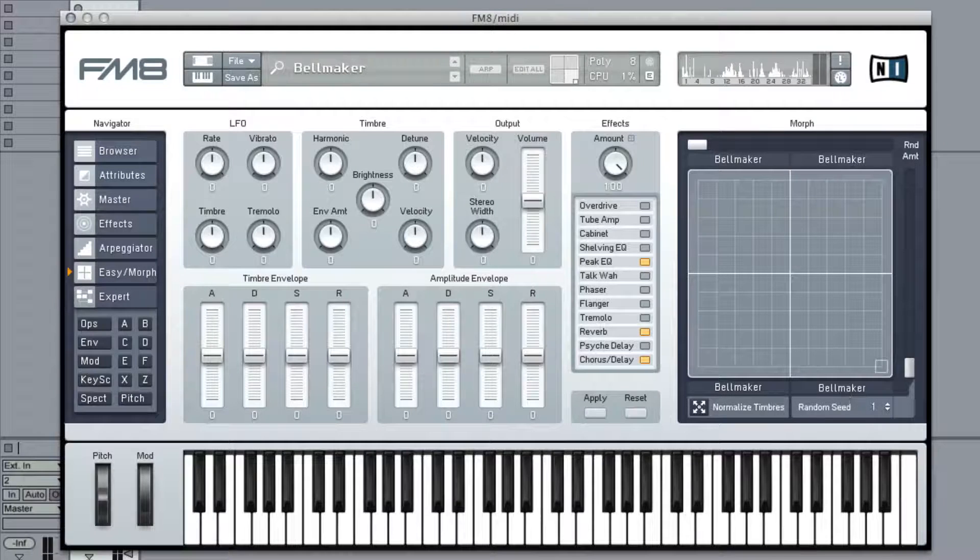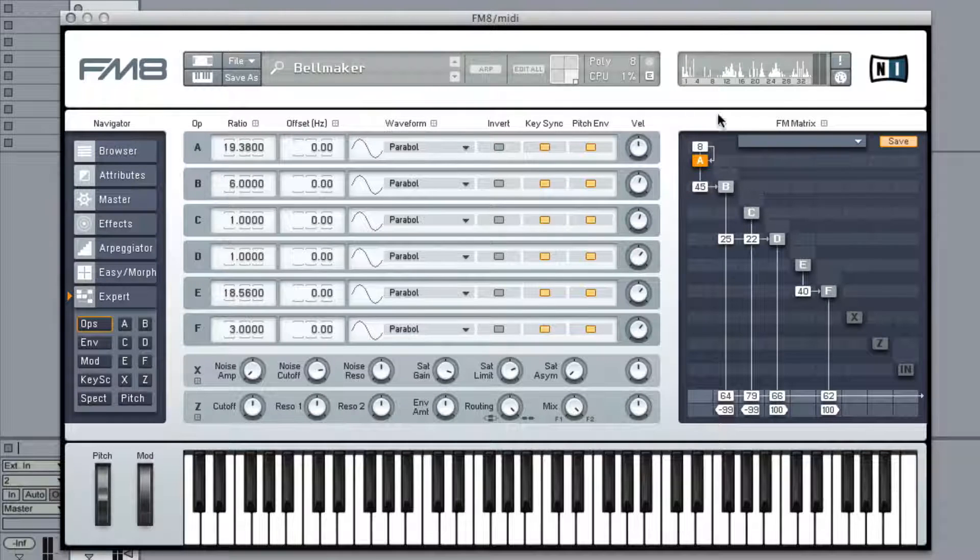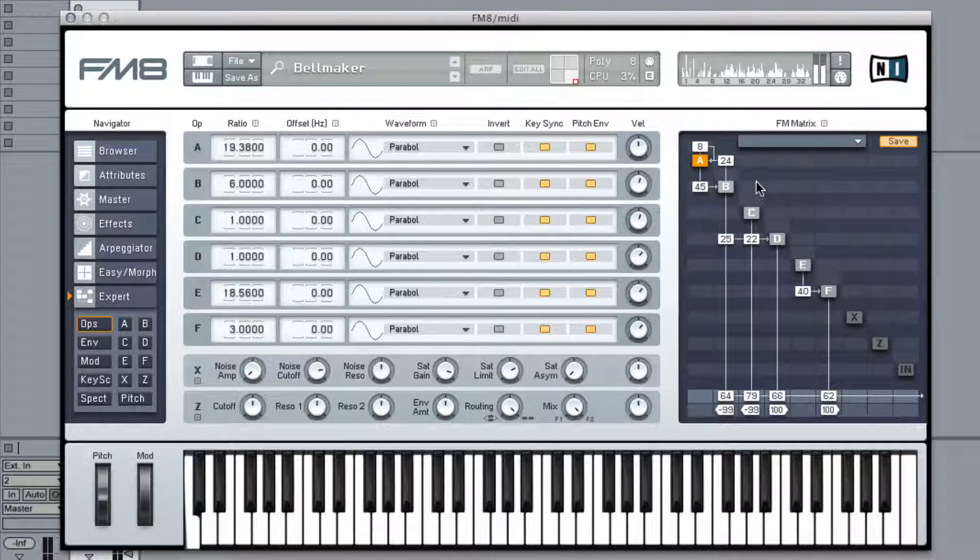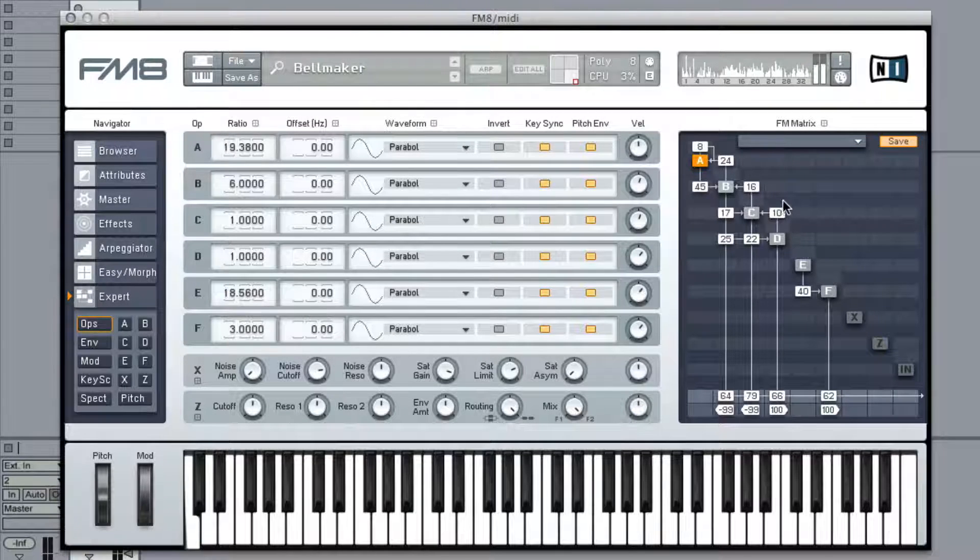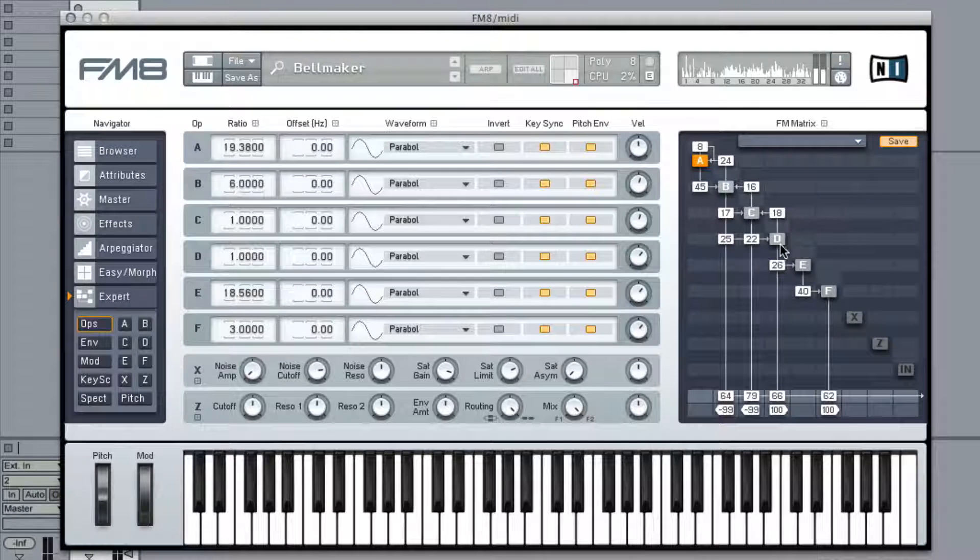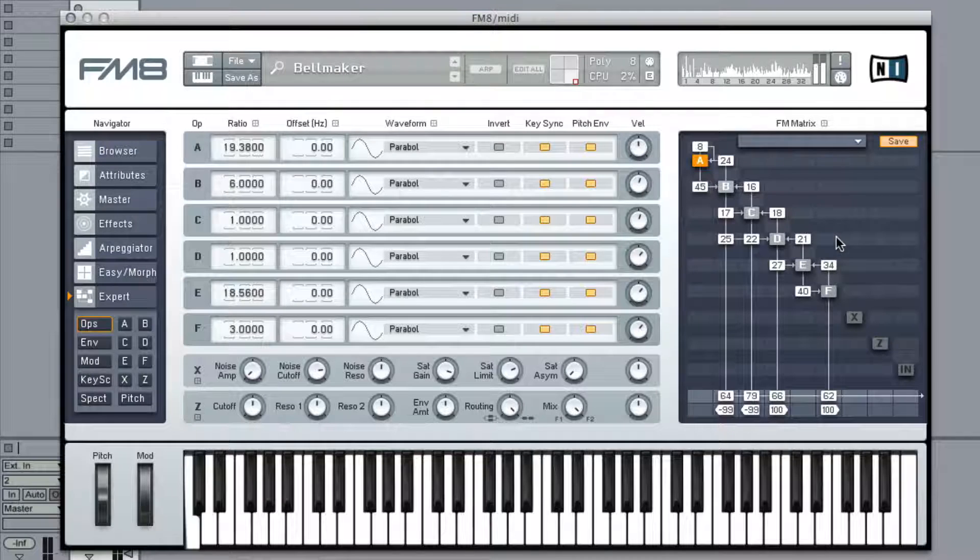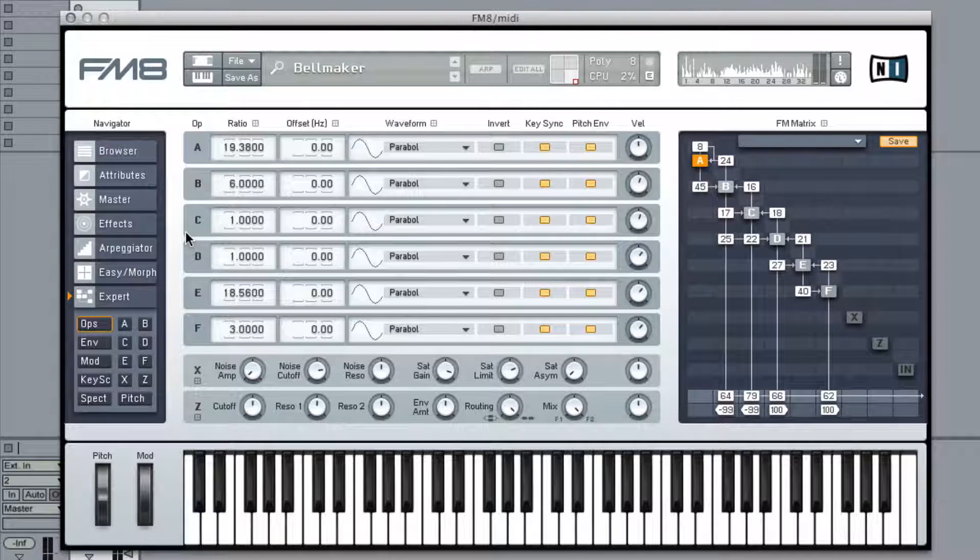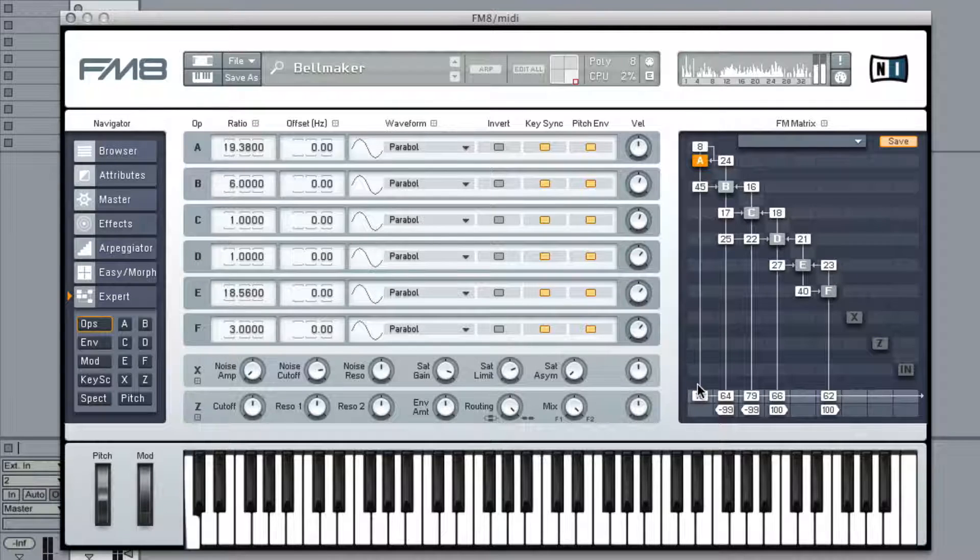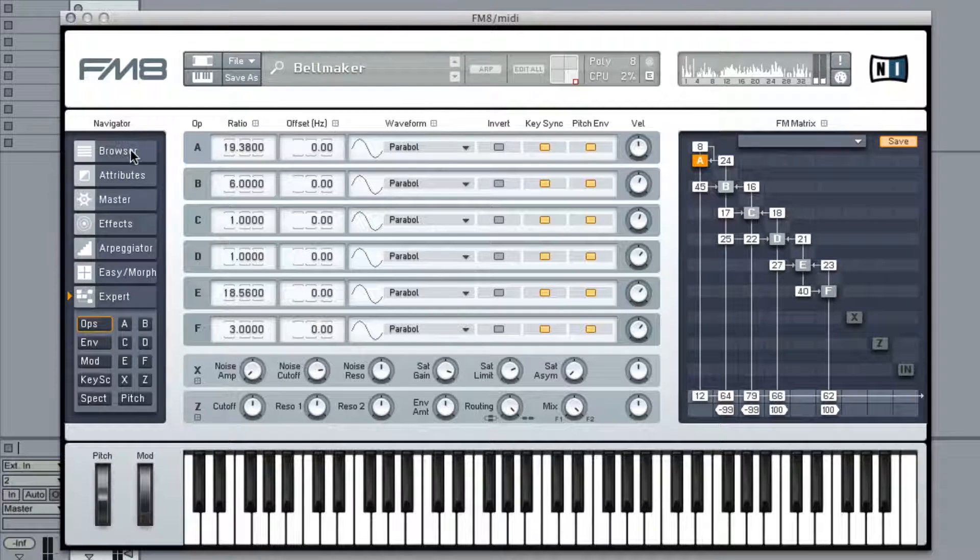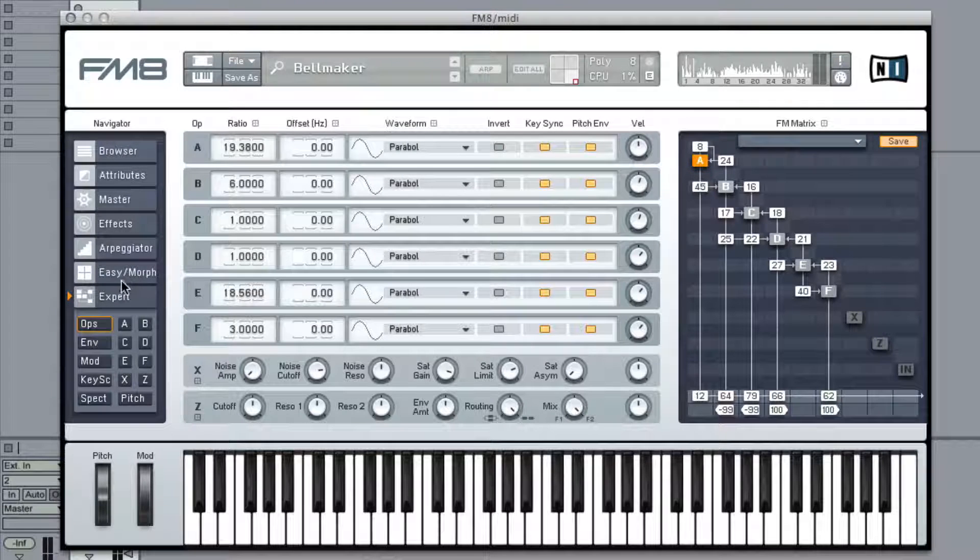Now we go to this side, we go to the operator patch and we're going to mess with these and get really harsh stuff. Use your ear, stuff will sound interesting. Don't worry if it's too chaotic, that's part of the beast with FM synthesis. Cool, alright that corner's done.